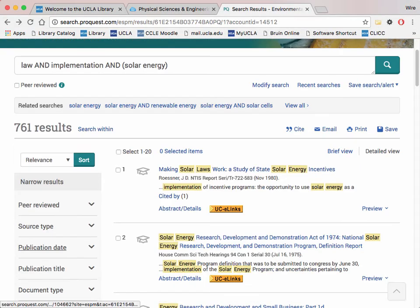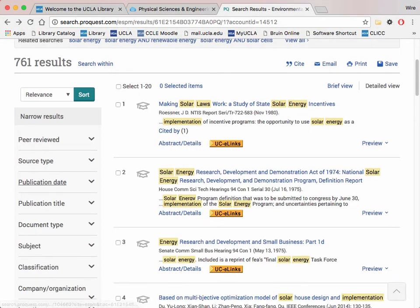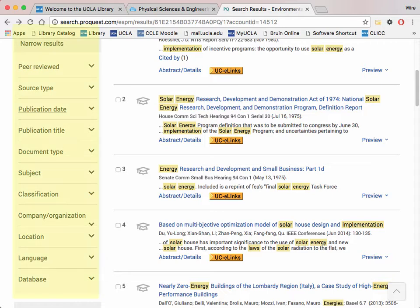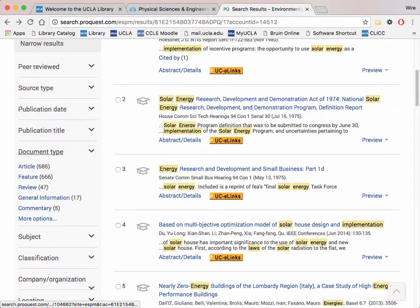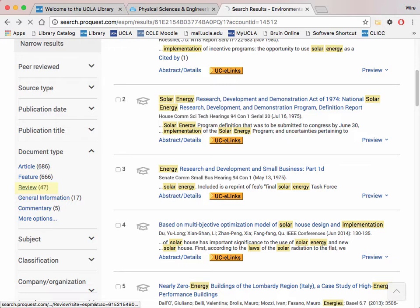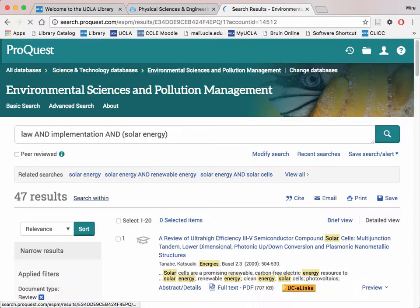Moreover, when you first get to the results page, you can use the filters on the left-hand pane to further narrow down your results. You can set filters by publication date, document type, language, etc. One useful filter for this class would be filtering for only reviews under document type. Reviewed document types are more condensed documents for specific research and are easier to extract information from.